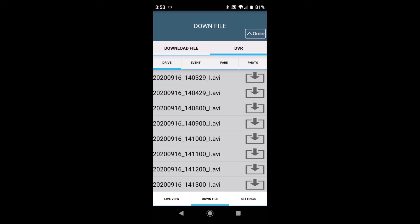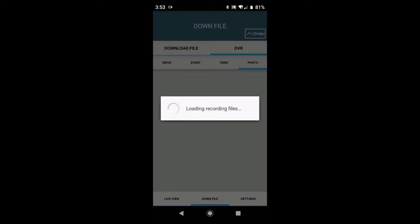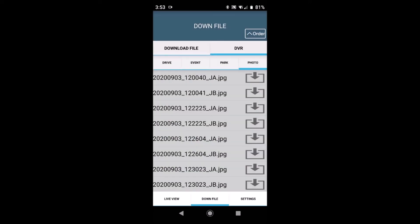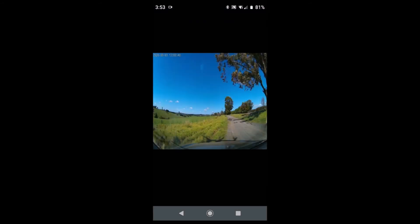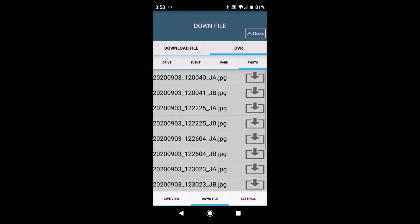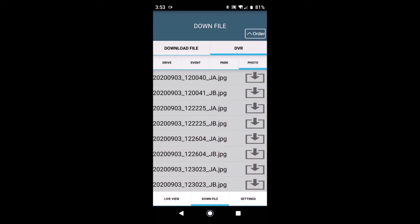That would be normal driving, events, parking mode files and photos. Now for example if we move across to photo and click on the top icon there we can see a photo that has been taken on this camera. So if you choose to download that photo it's simply a matter of selecting the down arrow on the right hand side.